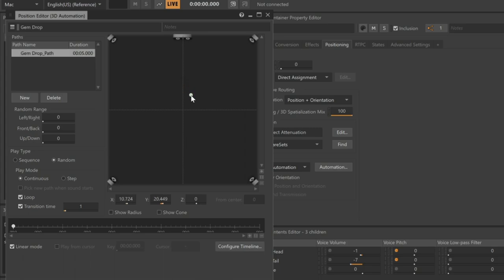Since the gem bounces on the ground as it breaks apart, we can double-click to create more control points, forming a path for the gem to follow.